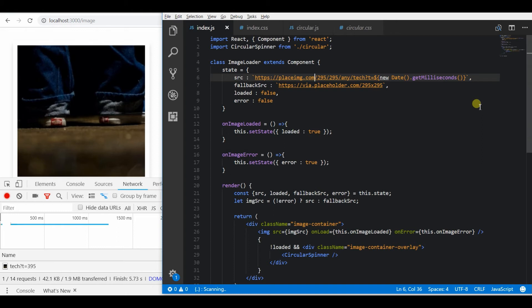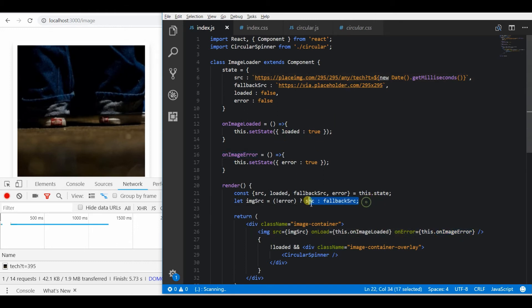So this is actually very simple but this will make your website look better when the image is broken.